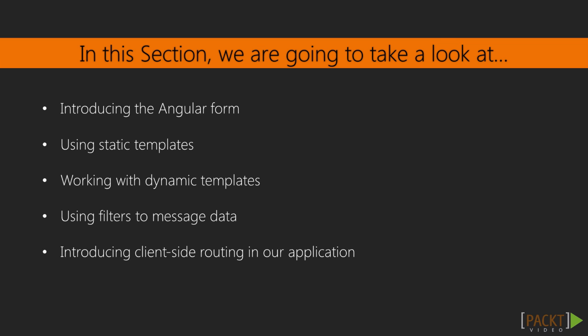Lastly, we will look at how to define client-side routing for our Vocabulary Teacher application.